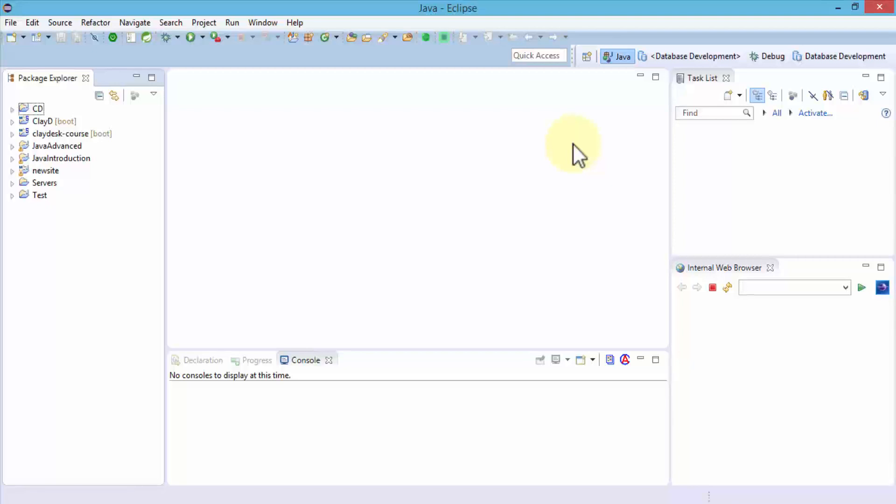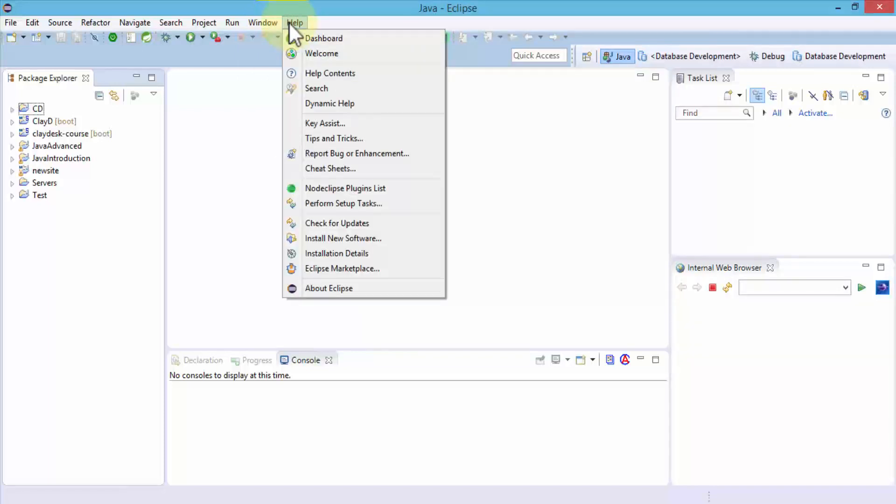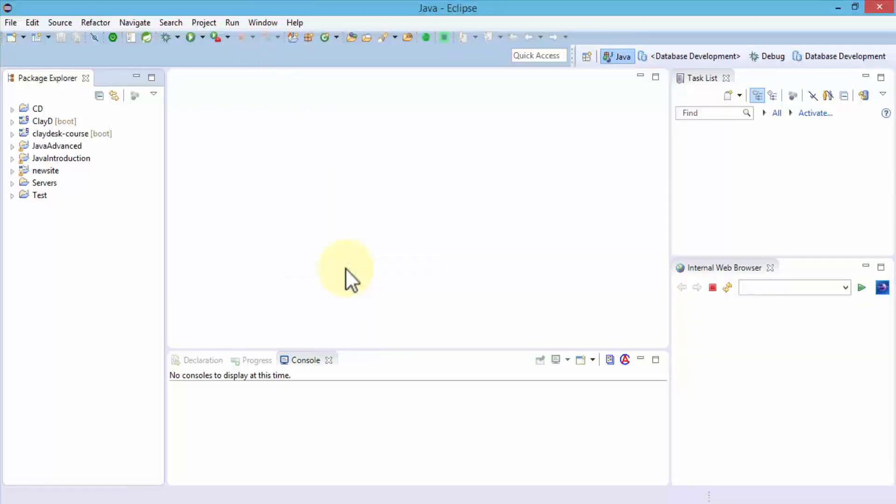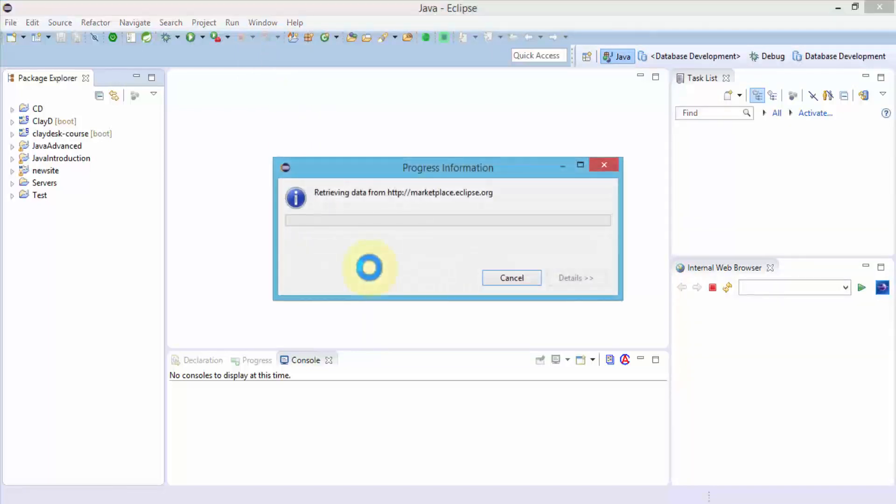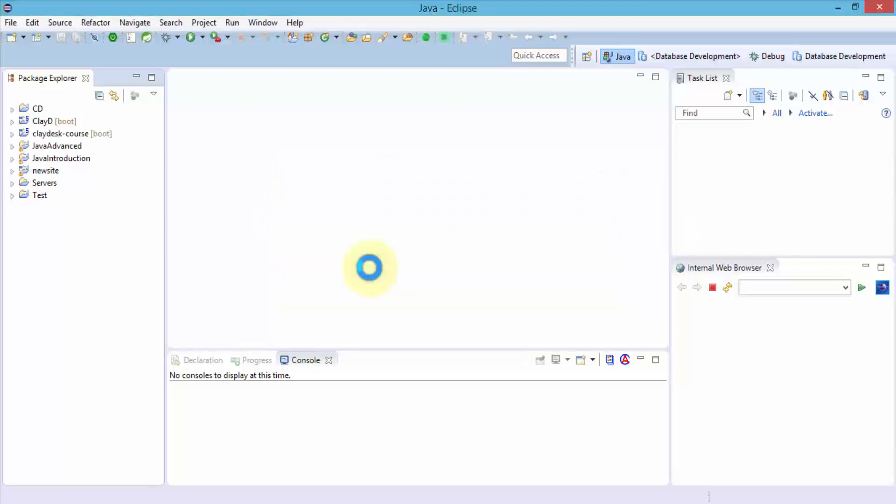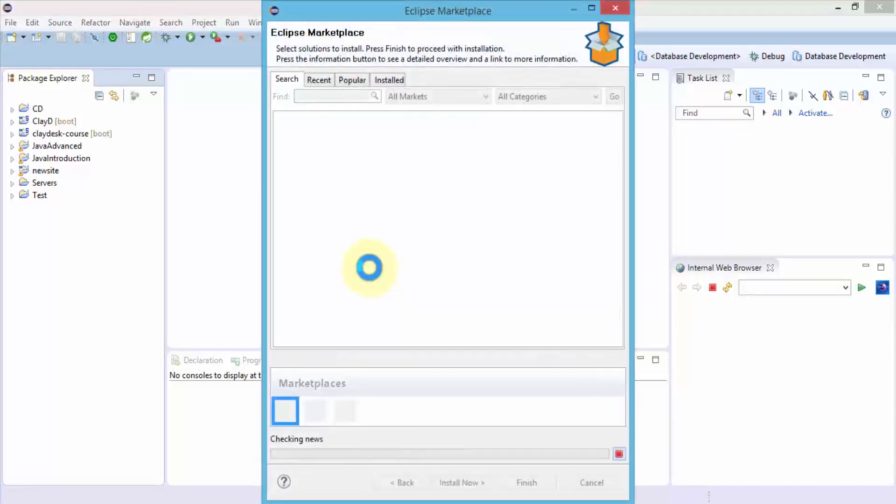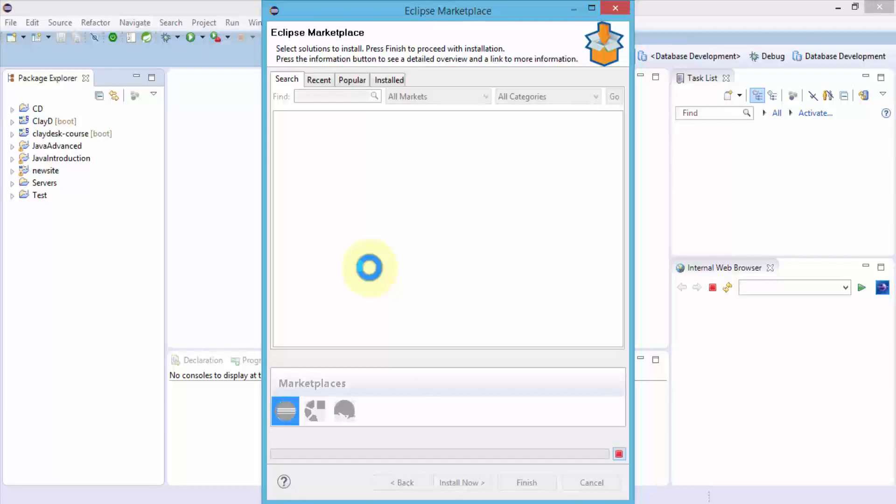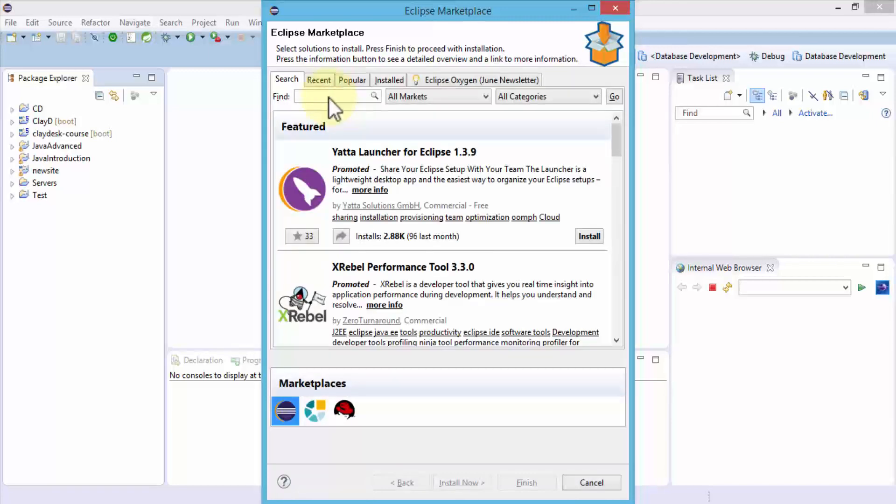Let's go ahead and open up Eclipse Marketplace where we can search for these available tools. Click on Help, Eclipse Marketplace. It will bring up a window, pretty straightforward process. We just need to know where to go and how to find these.